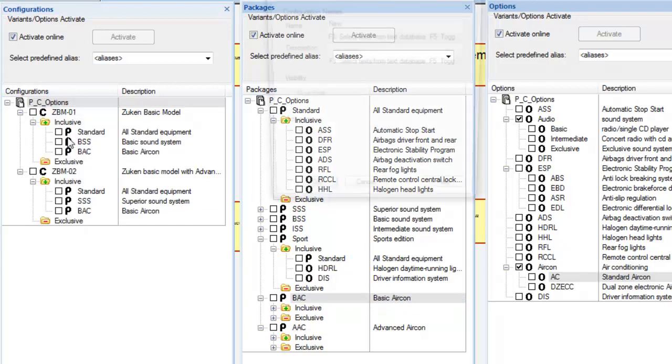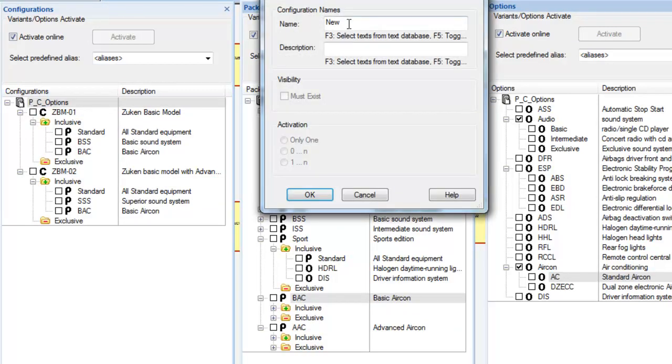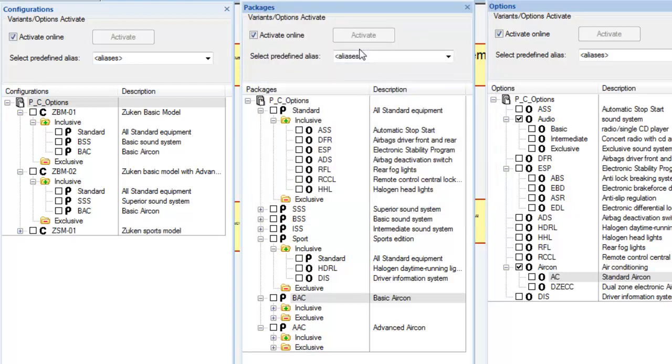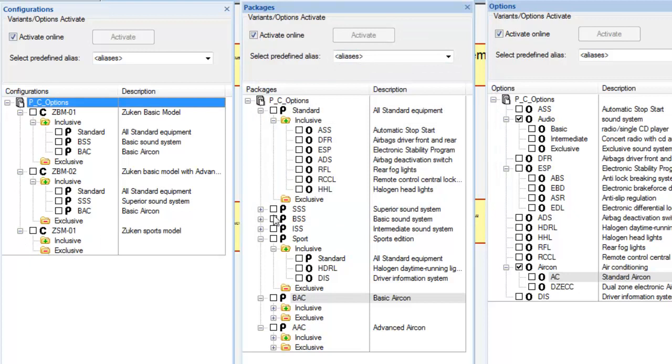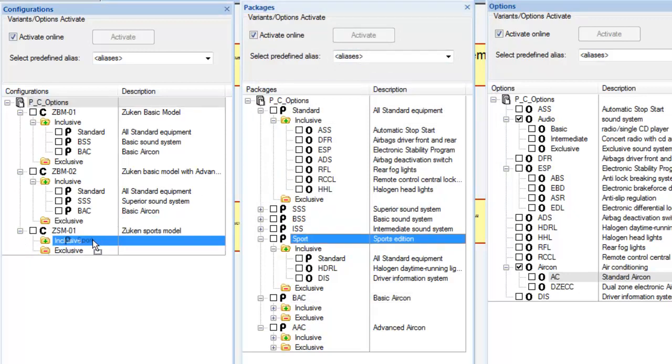Whenever new models or models with additional options are required, these are very easily created. The relevant packages are then simply dragged from the packages dialog and added to the inclusive folder for that configuration.